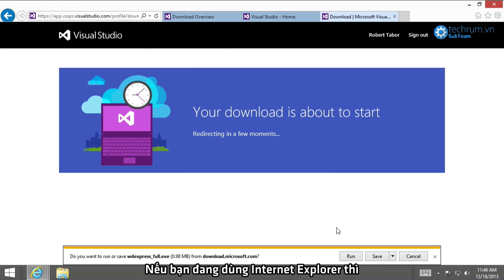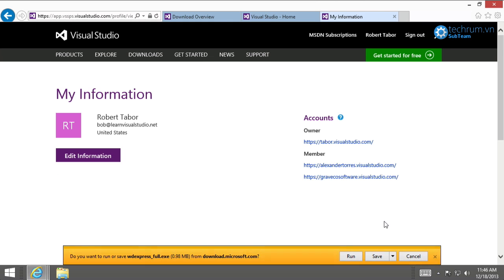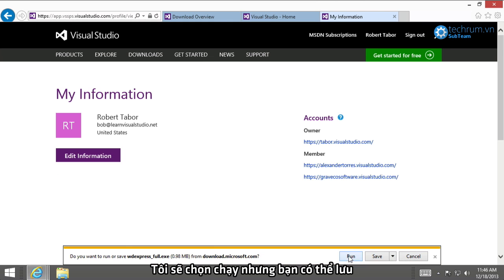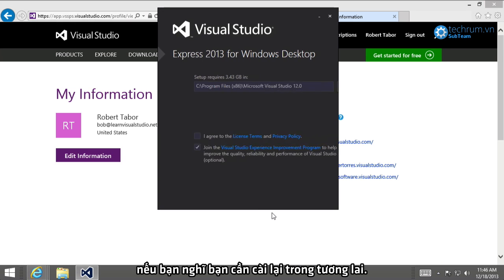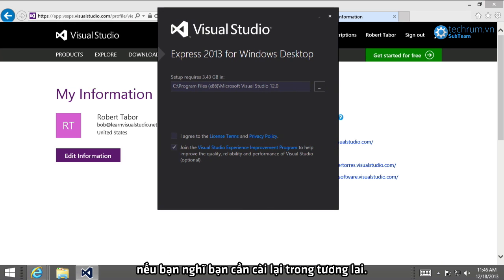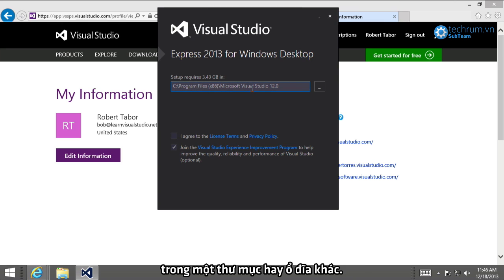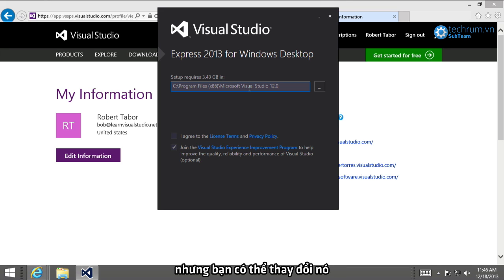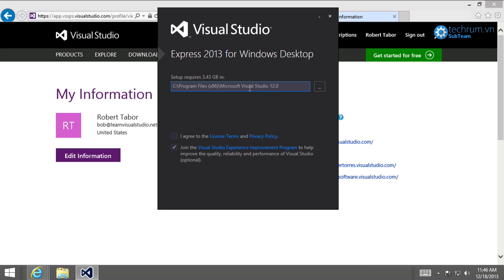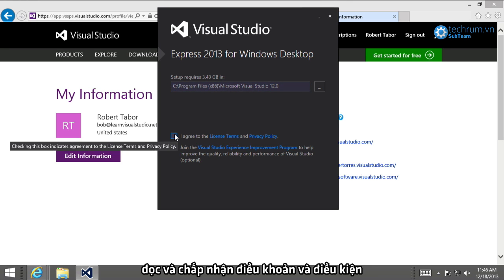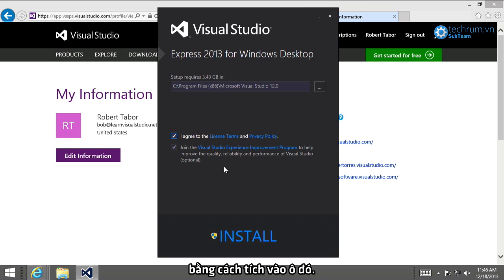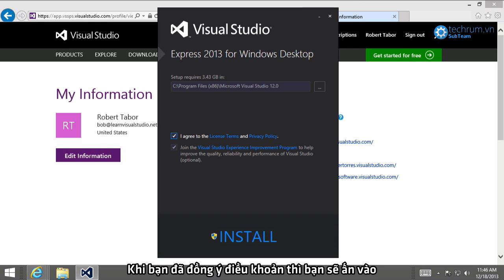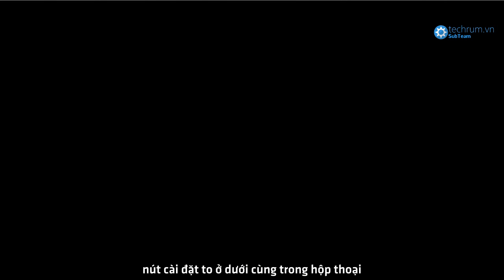If you're using Windows Explorer, you're going to be asked whether you want to save the installer or run it. Typically, I just click the Run button, but you might choose to click Save if you think you'll need to install it again in the future. So, when the installer begins, you're going to have the option of installing onto a different folder or drive. I generally leave the default locations alone. However, you might want to change this if you're running out of room on your primary hard drive. You're also going to be asked to read and agree to the license terms and the privacy policy by clicking the checkbox. And once you've agreed to the terms, then you want to click the big Install button at the very bottom of the dialog.